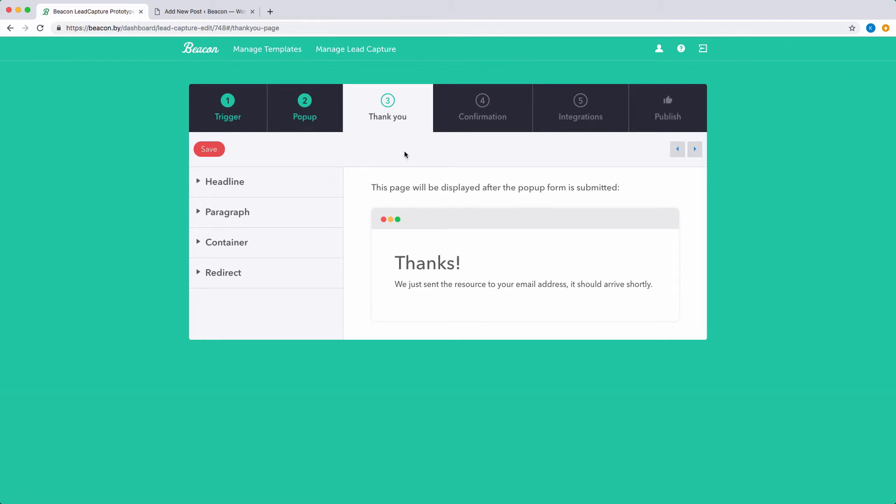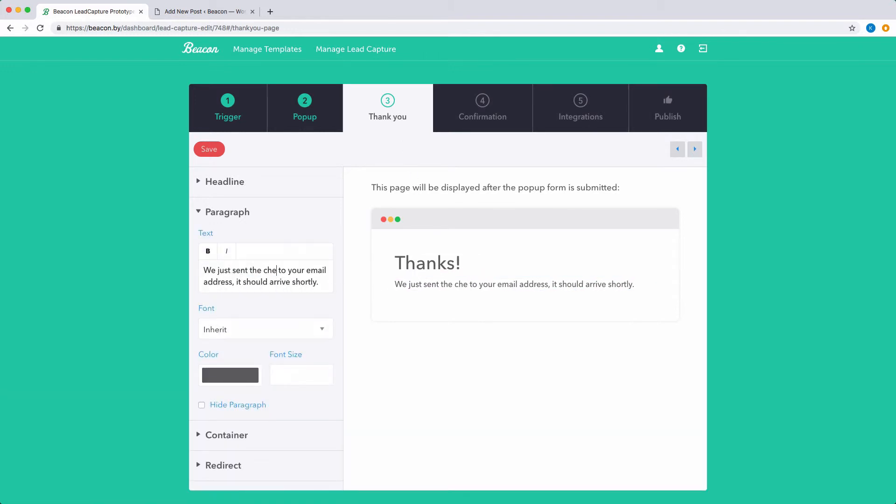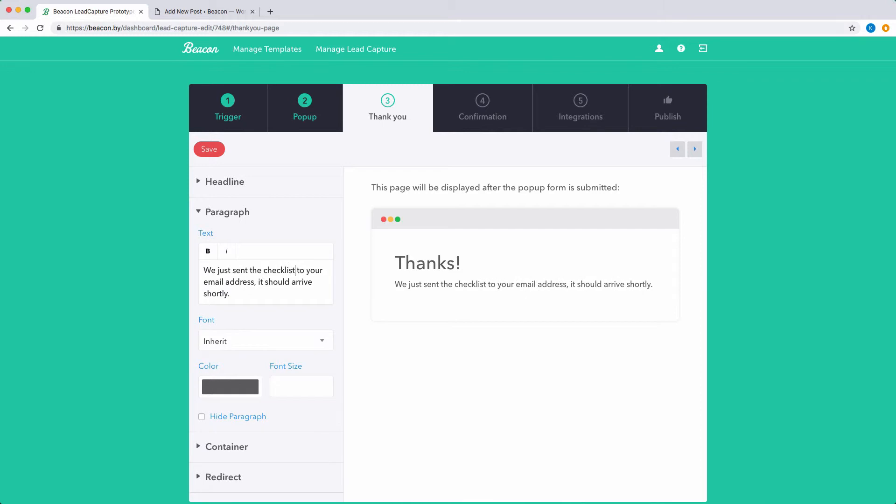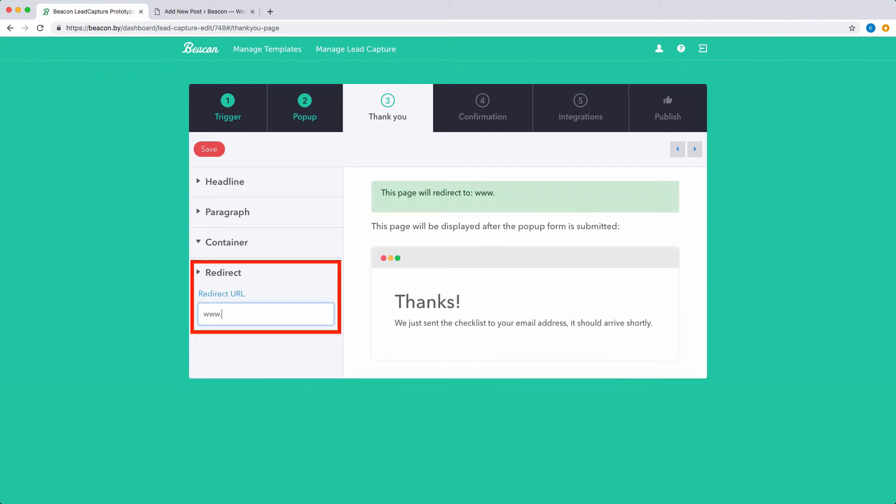The thank you page is displayed after your reader clicks the button within the pop-up. You can customize this page to suit your brand, or you could redirect this page to your own website using this option.